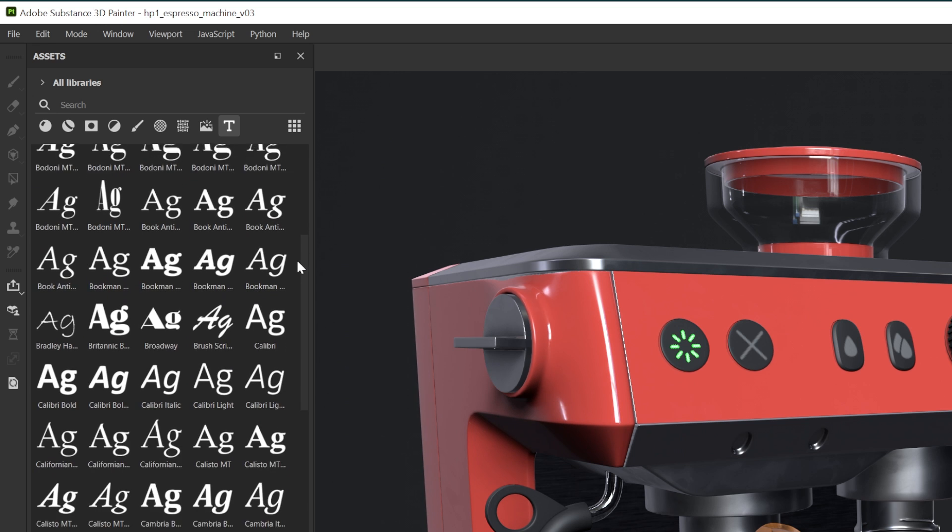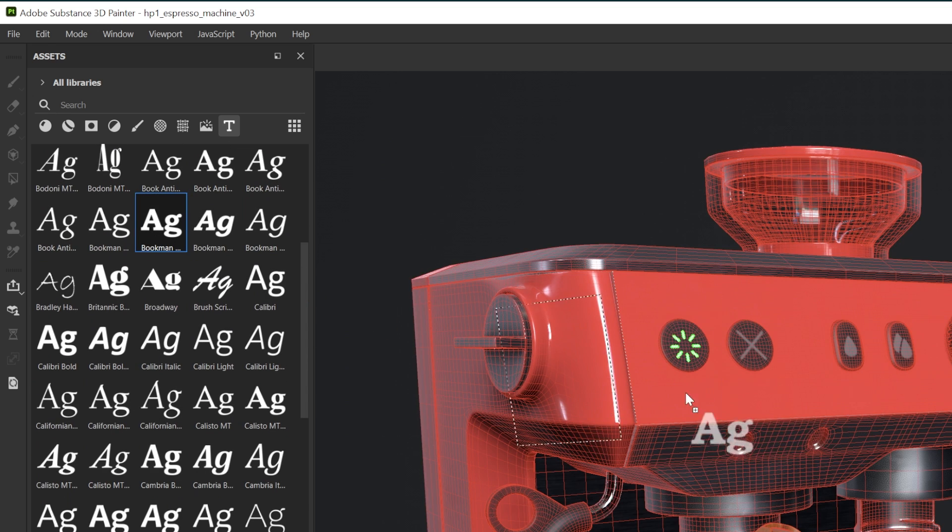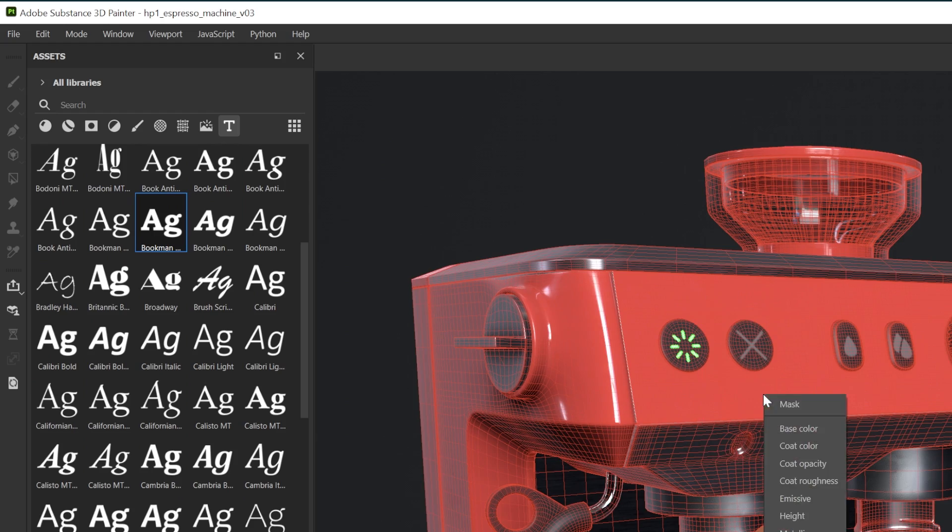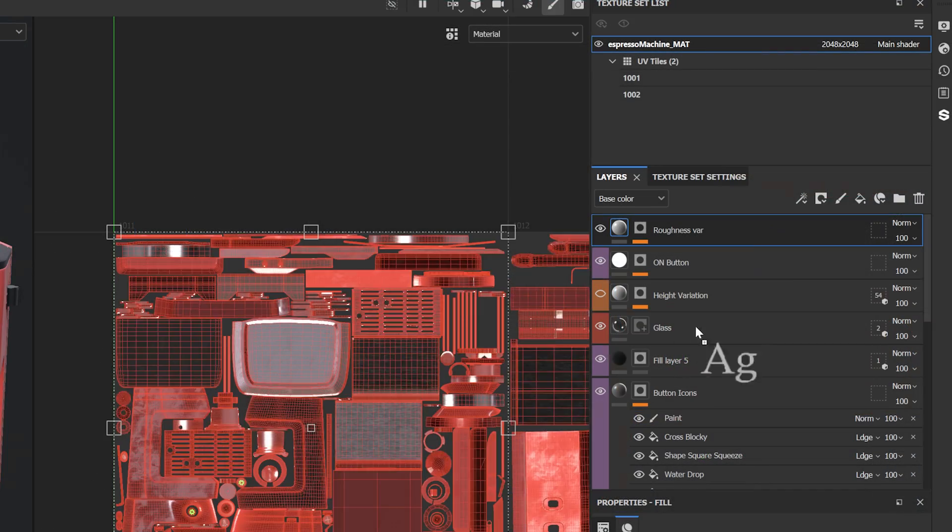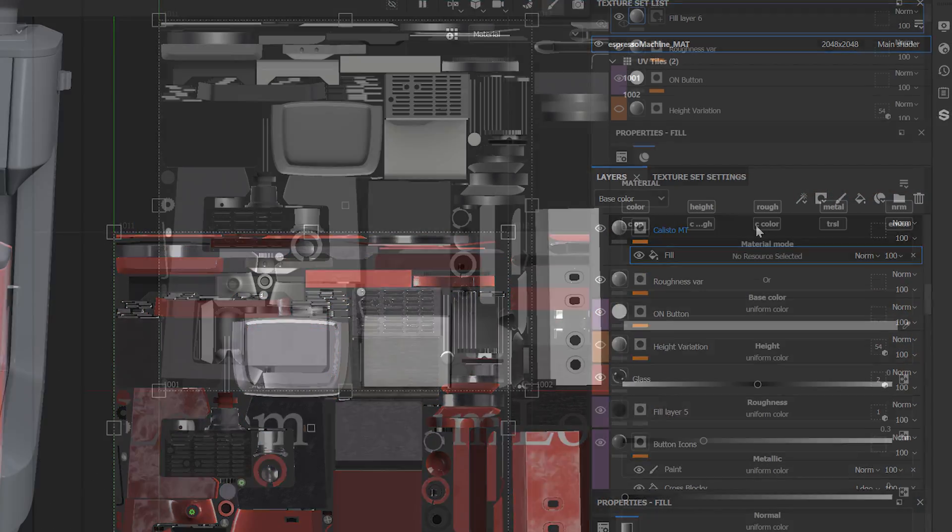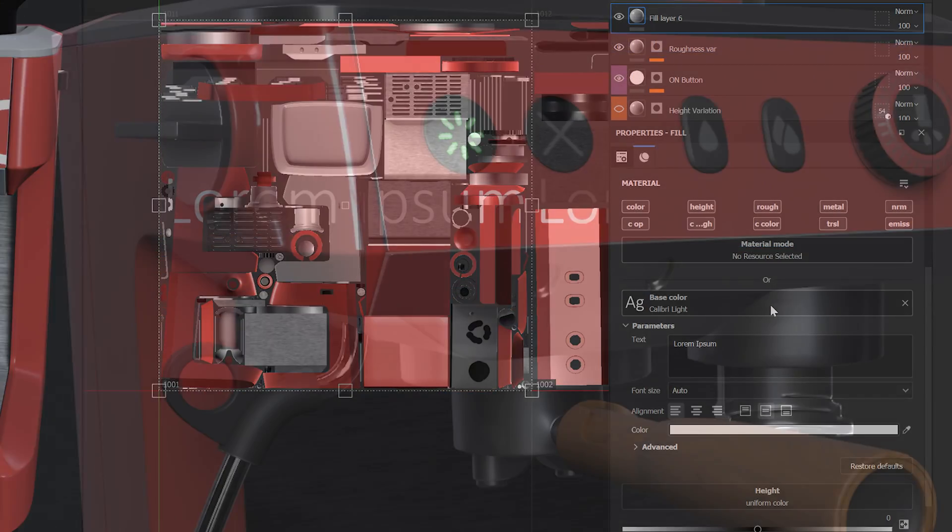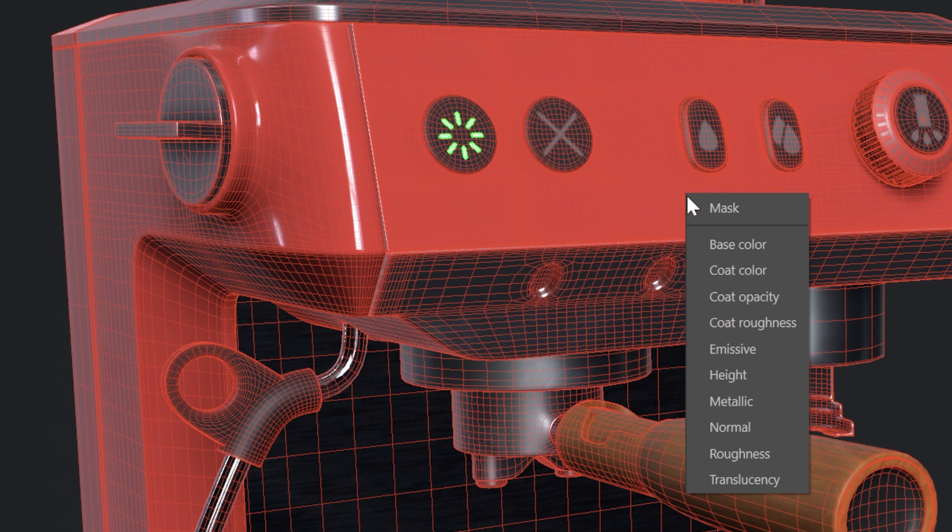To use a font, click and drag it from the assets panel onto either your model, the layers stack, or the channel slot of your choice. You can use it in any texture channel or as a mask.